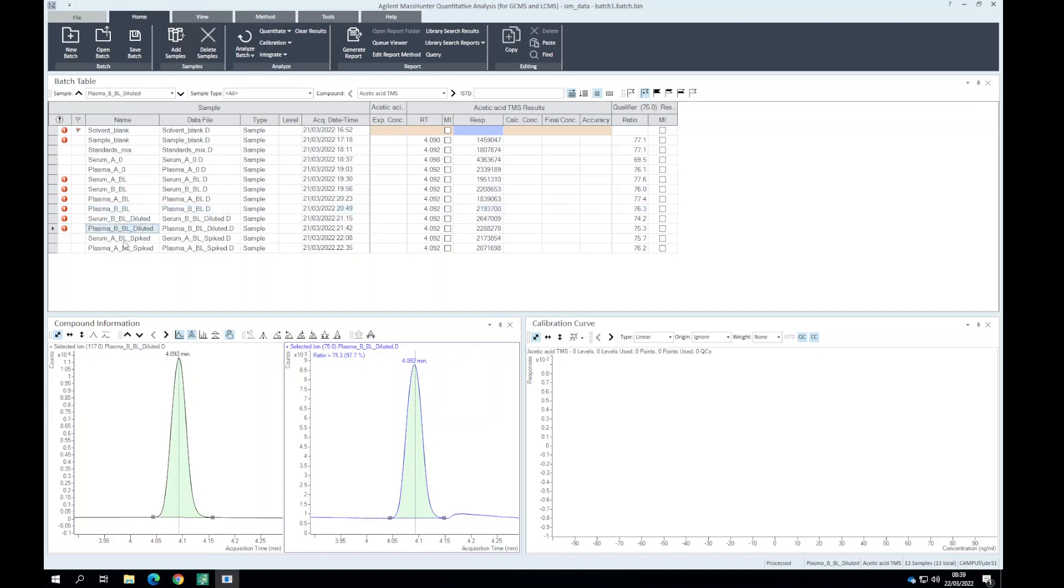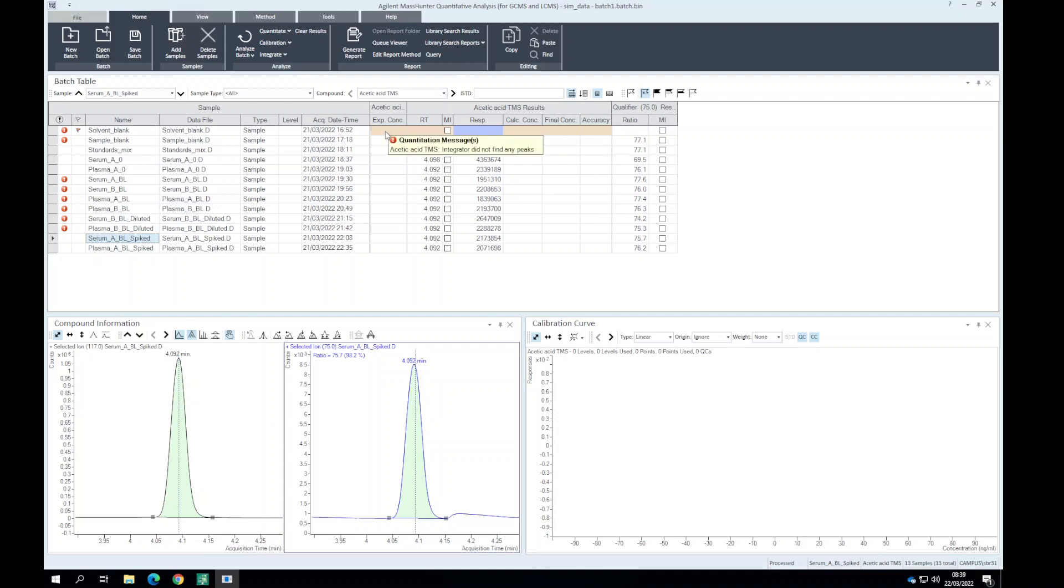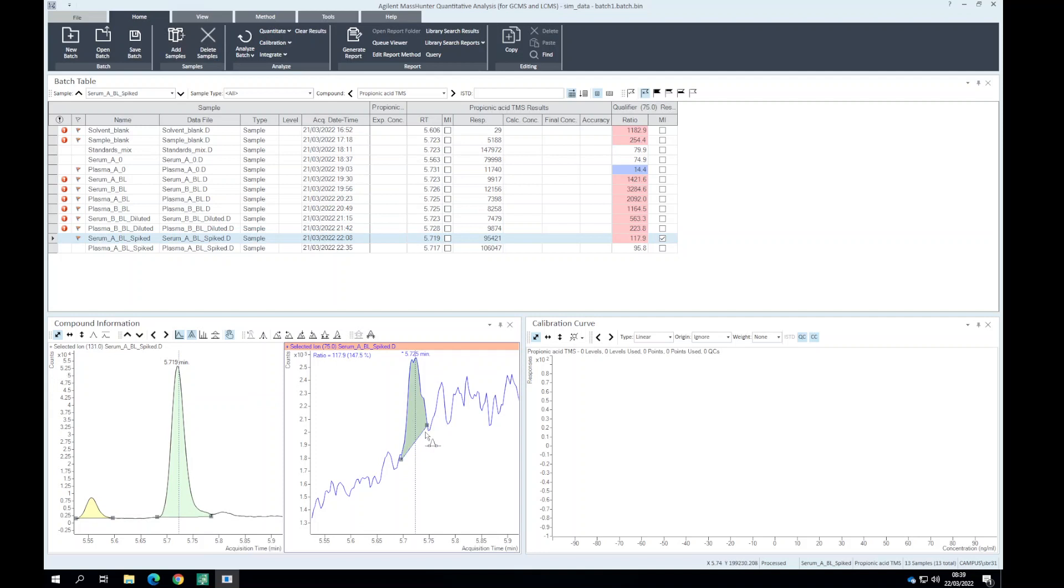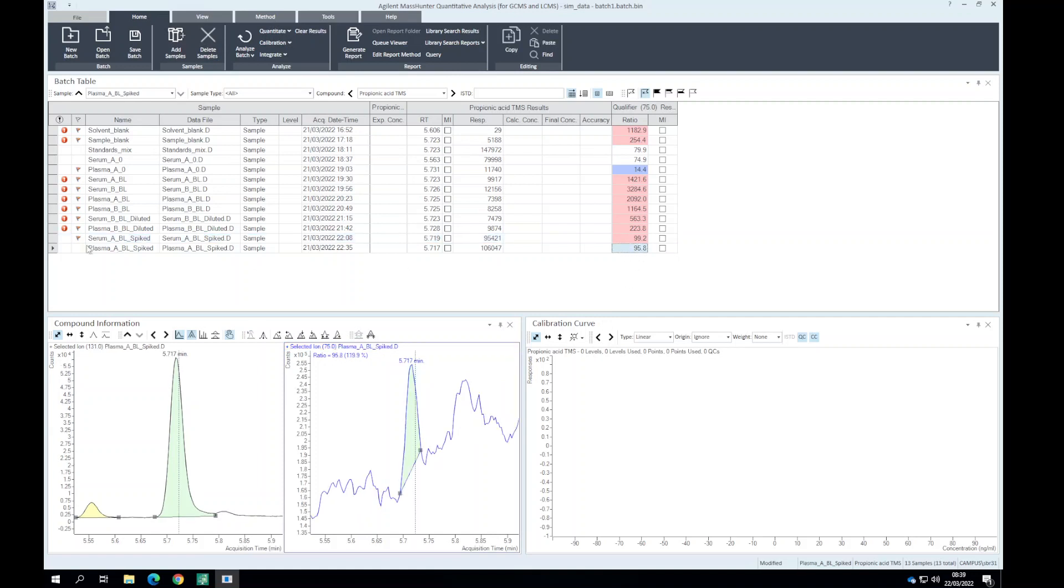We can see here for the serum spikes where there's been the addition of our acetic acid, propionic acid and butyric acid. We can see the qualifier ratios are okay at this level. When we go over to the serum spike for propionic acid we can see there's a slight deviation and it could be related to how this qualifier ion is being integrated. We can either manually integrate or allow the automated integration to take over.